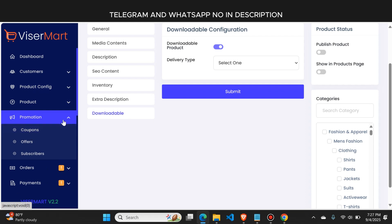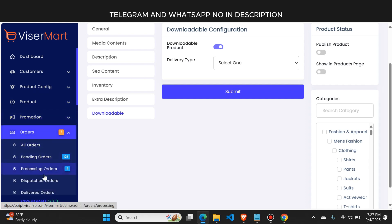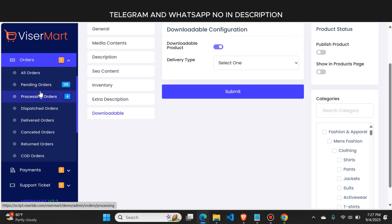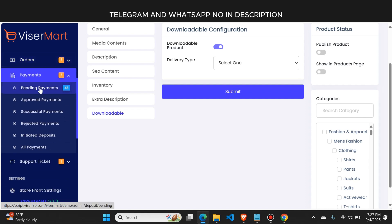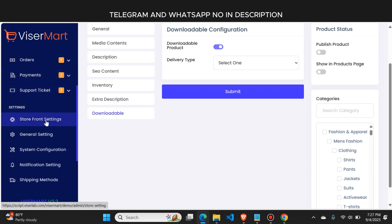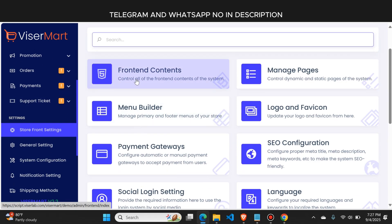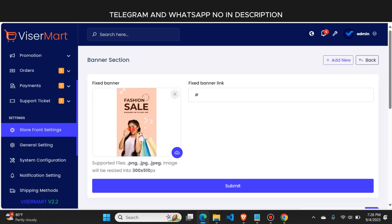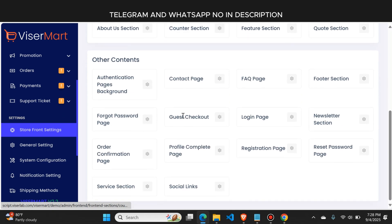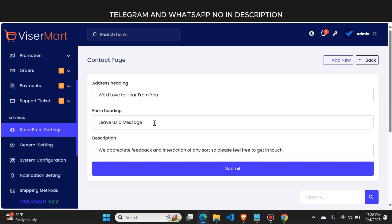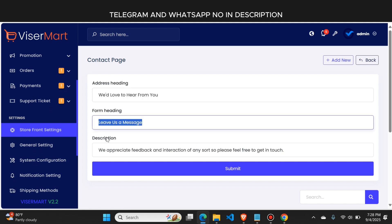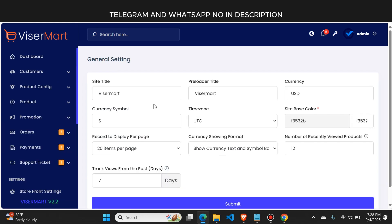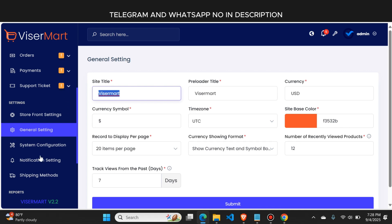In the promotions section you can add coupon codes. In the orders section, all pending orders are visible and you can process them to the user's delivery address. In the payments section, all pending, approved, successful, and rejected payments are visible. In the storefront settings, you can change the text, color, and images — including the banner section, counter section, and contact us page. In general settings, you can change the website name, color, logo, and other settings.